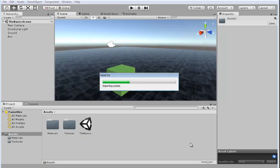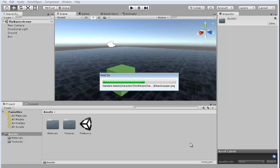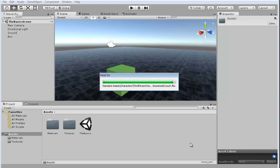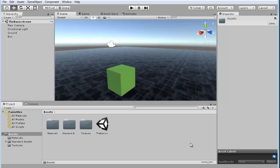And you'll see the progress bar showing you how it's importing. If you know exactly what you want, you could just isolate those things by checking them. It would be quicker. But for now, we'll just go ahead and import the entire character package.